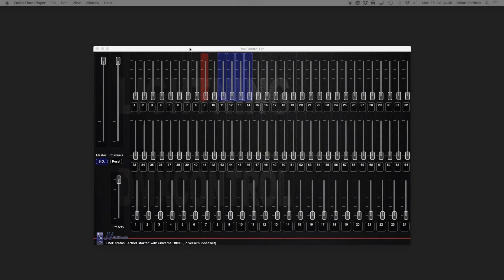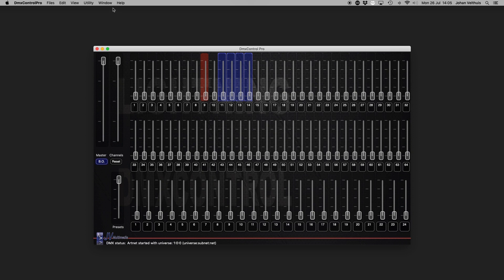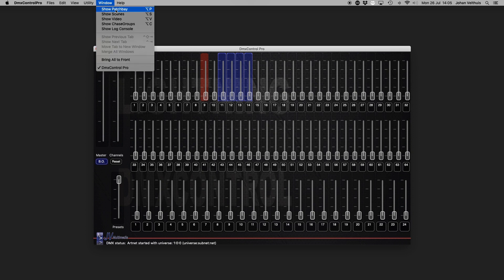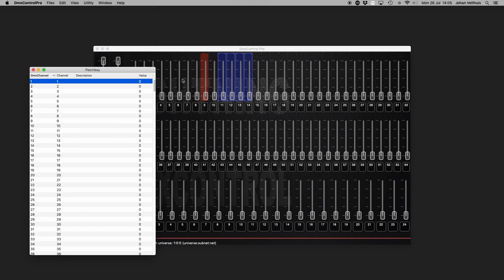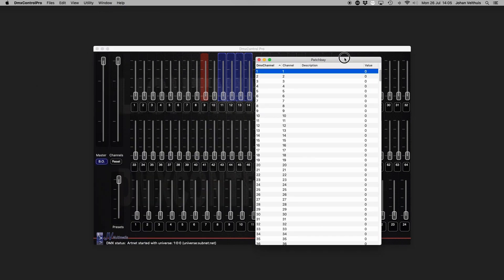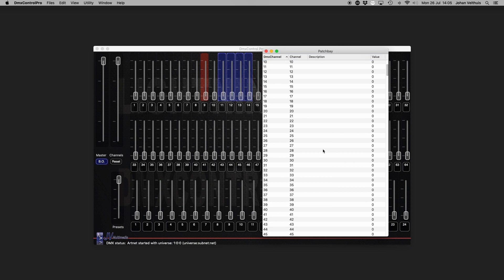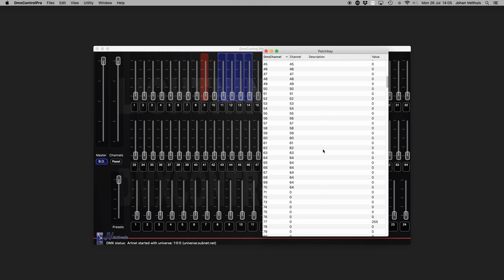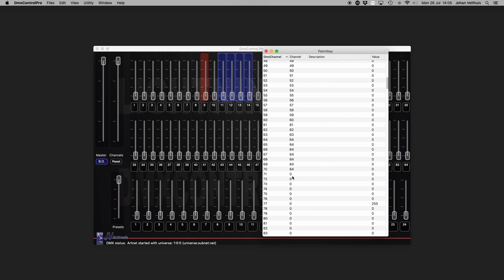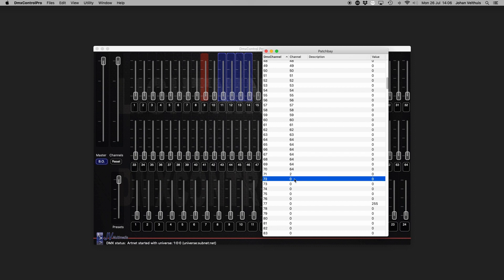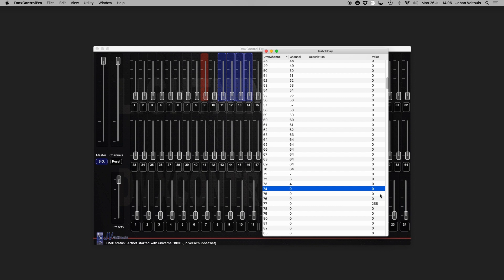DMX Control Pro features a patch bay to cover one DMX universe. Simply connect the channel fader to a DMX channel by typing the desired channel next to the desired DMX channel. You can also set a not connected DMX channel to a set value by typing the desired value into the value field.